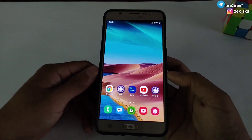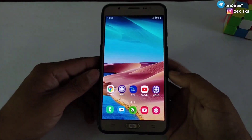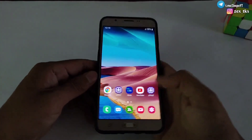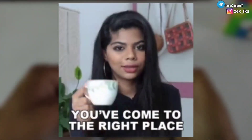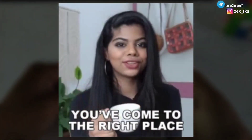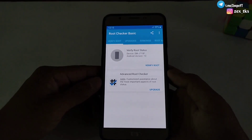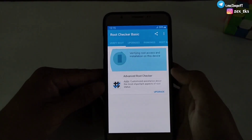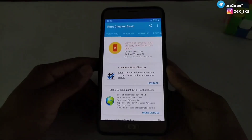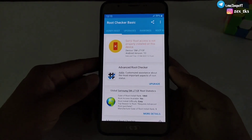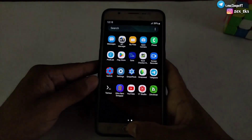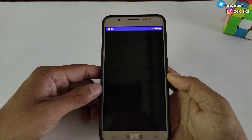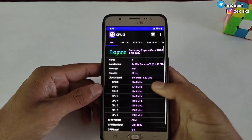Hey guys, this is Expo and welcome back with another brand new video. If you want to max your CPU clock speed without root, then you have come to the right place. Today in this video I am going to provide you a brand new script file to max out your CPU clock speed in any Android devices. This script is mainly made for the Termux app.